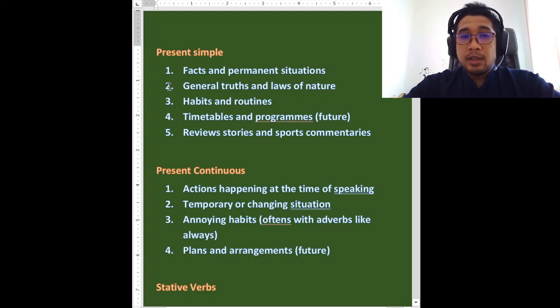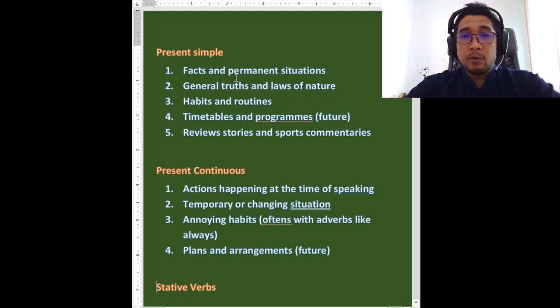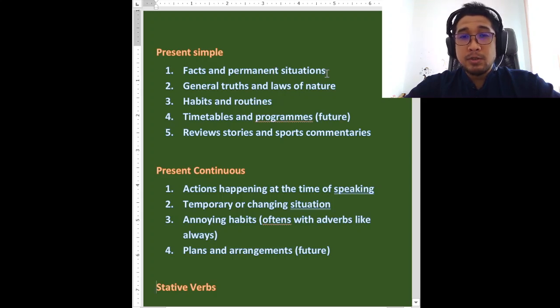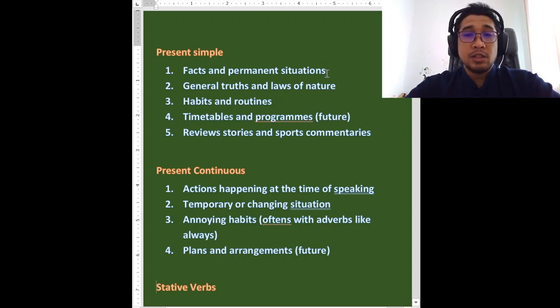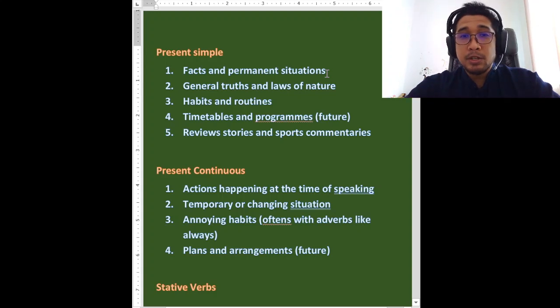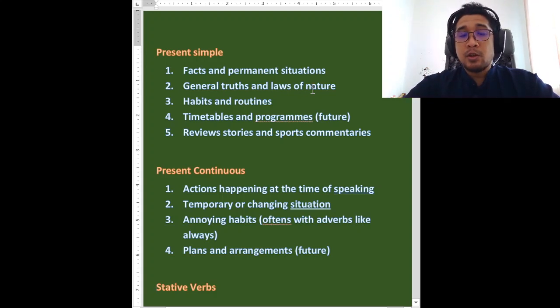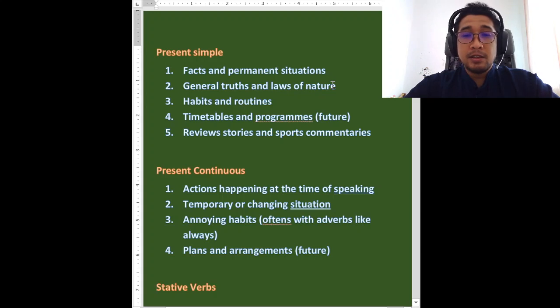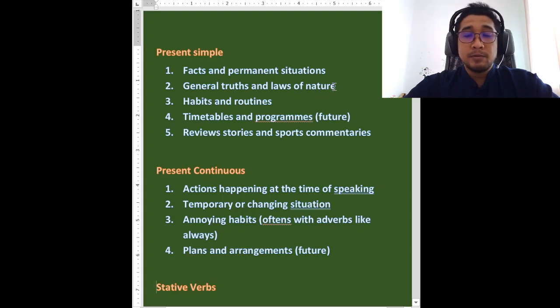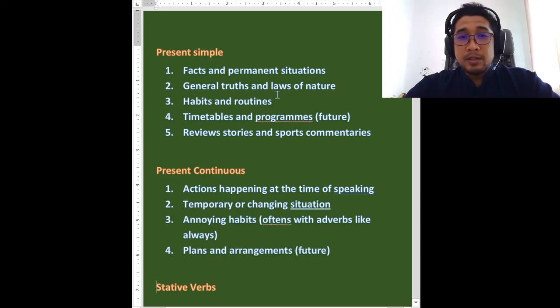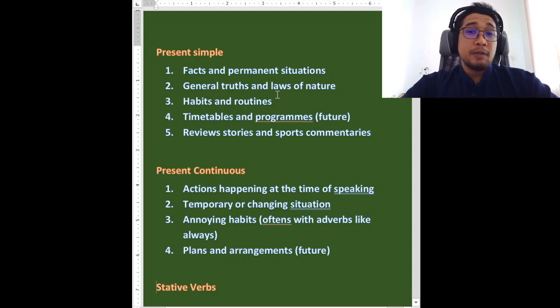Okay, so present simple. There are five functions of present simple. One, you want to talk about facts and permanent situations. Benda yang fatah ataupun satu benda yang tak berubah, kekal, situasi yang permanent. Two, general truths and laws of nature. Again, fakta dan laws of nature, undang-undang alam. Scientific facts.